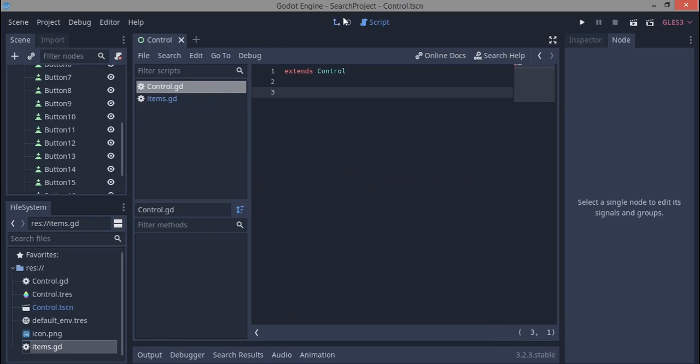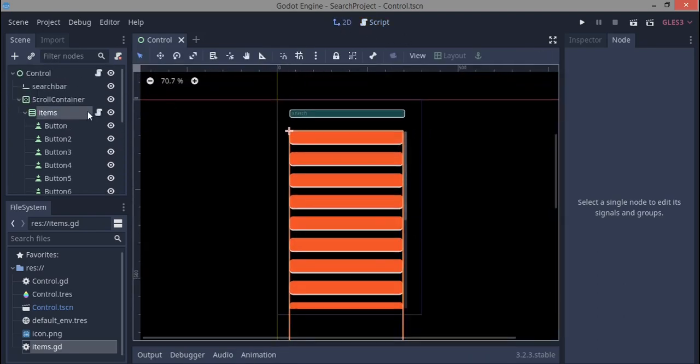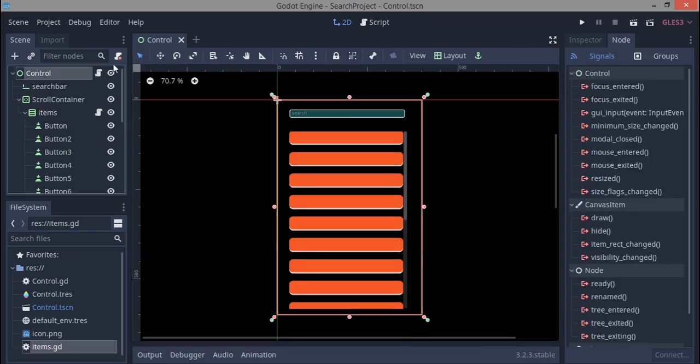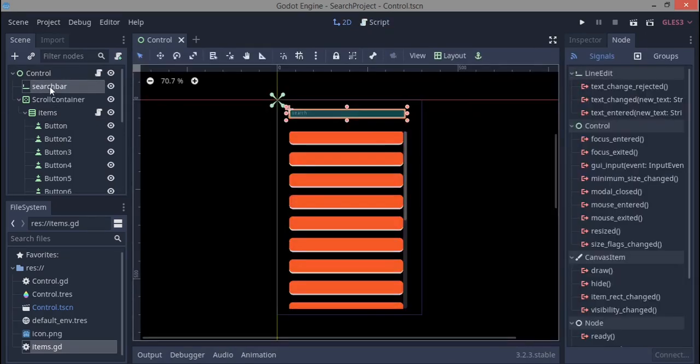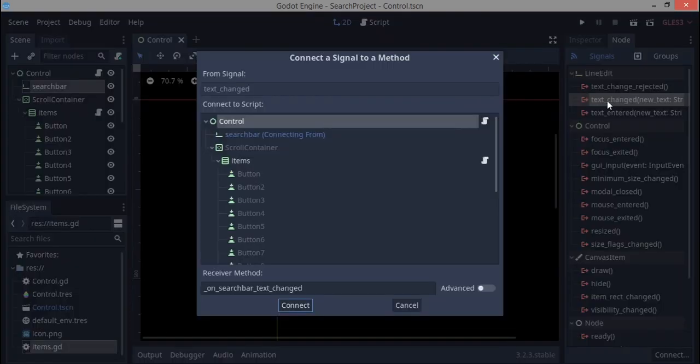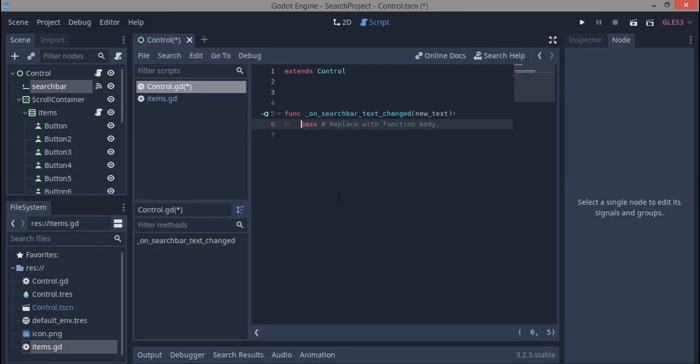So now to start actually coding the search bar stuff, what I'm going to do is I added a script for the root node which is a control node. And first thing I'm going to do is I'm going to connect a signal, which is the text changed signal from the search bar to the control node. So when I connect that we shall have something like this.